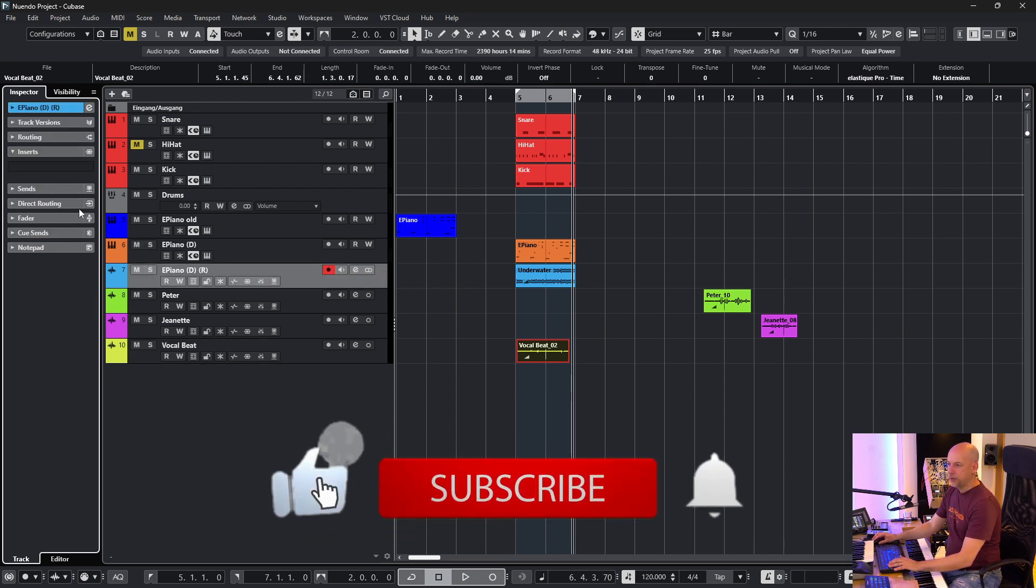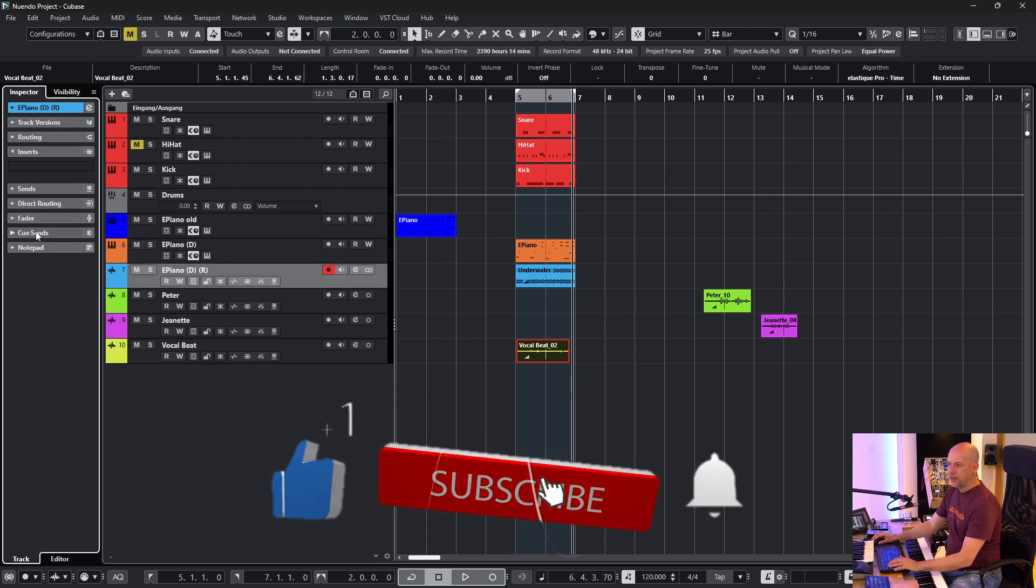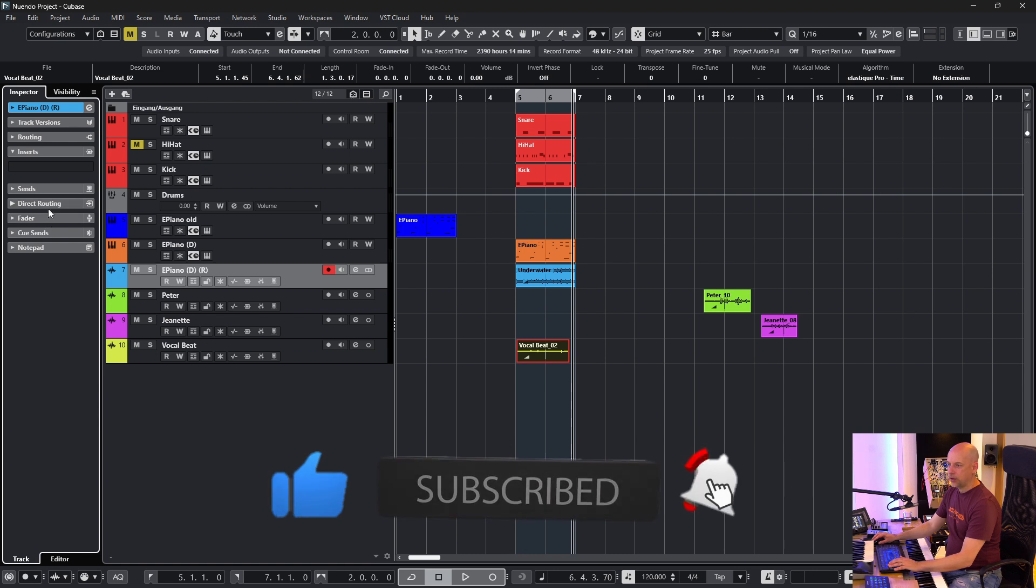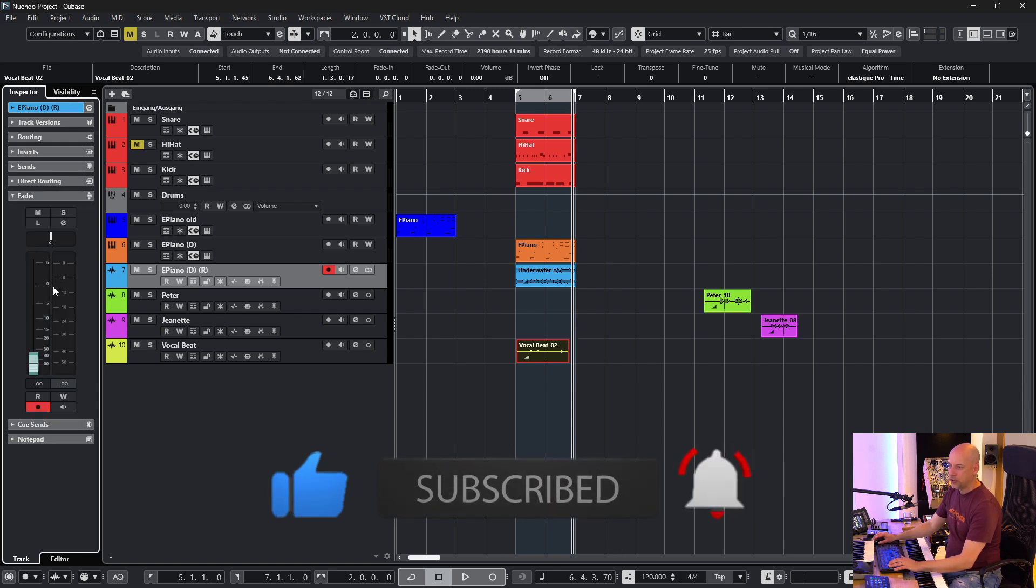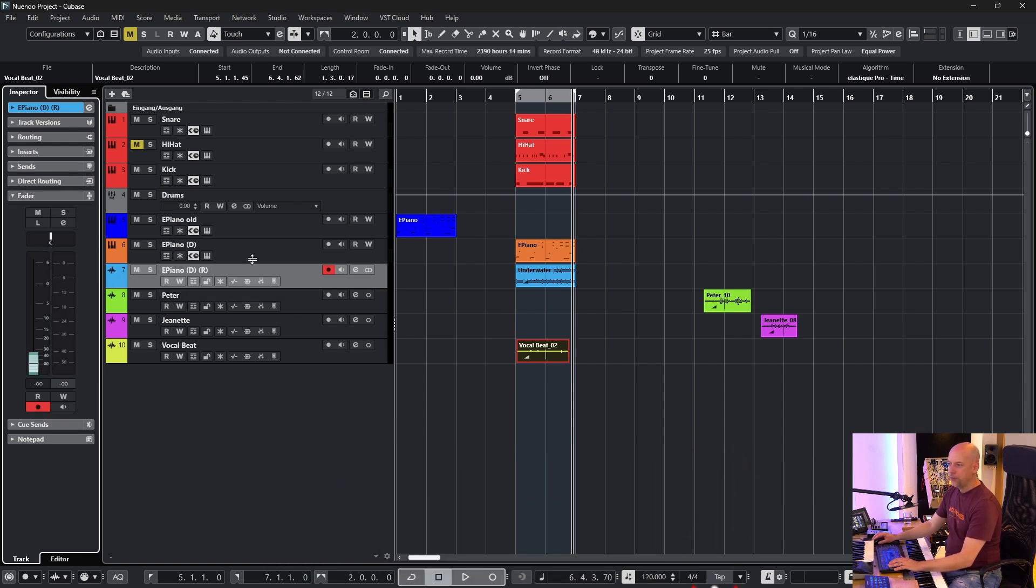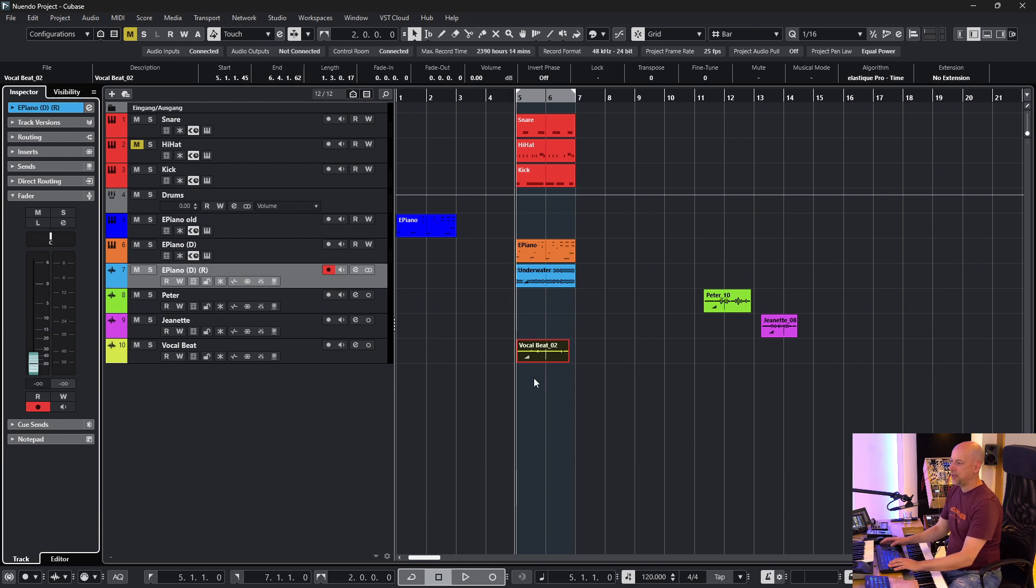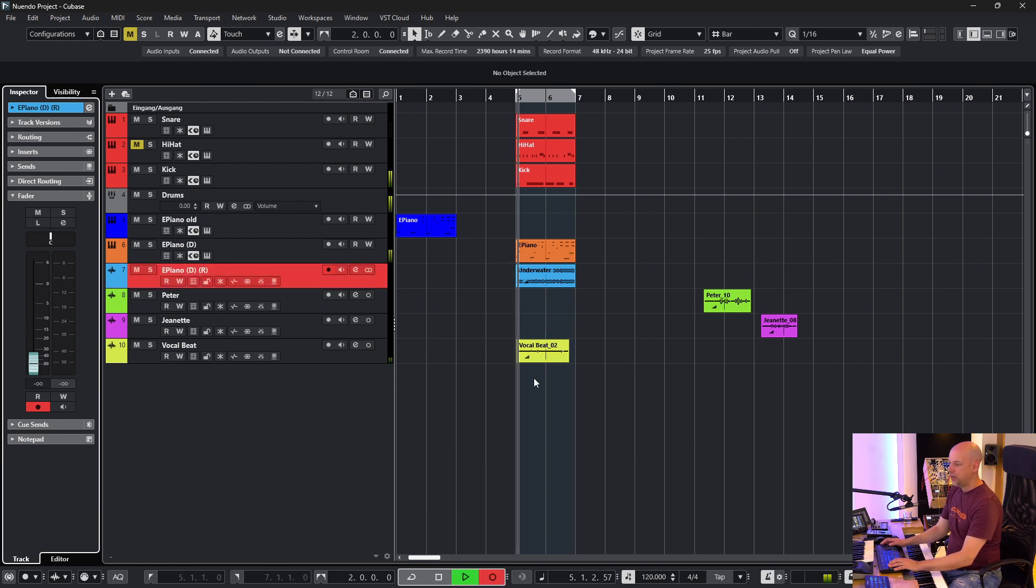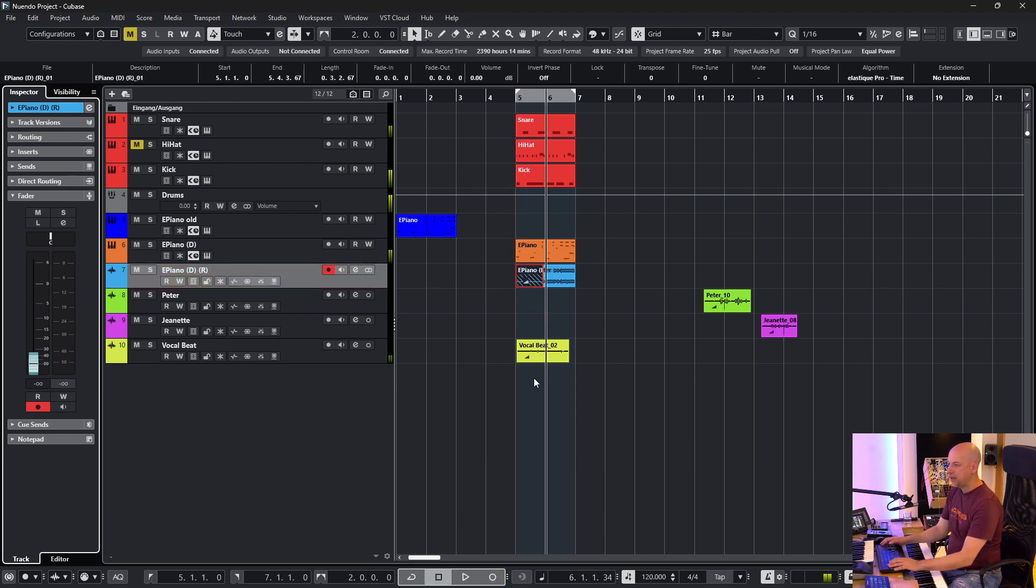And here I want to change some settings or I want to change the volume or something else. And when I record now you see oh I recorded at the wrong track.